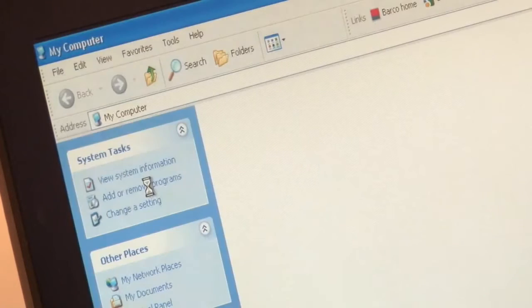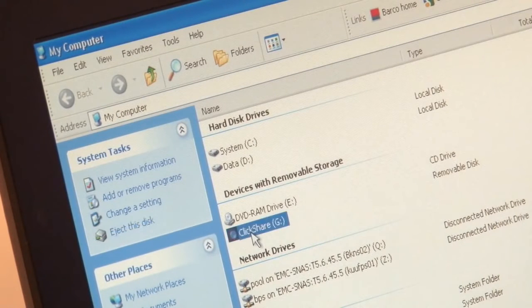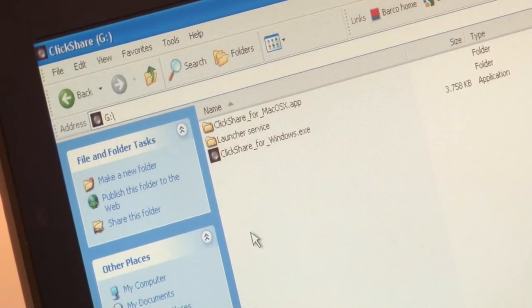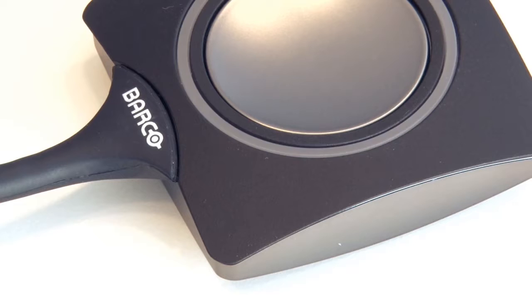To start the ClickShare application, you browse to My Computer or Finder if you're using a Mac, and you open the ClickShare drive, and on this drive you double-click the ClickShare application. Running this application on your laptop does not require any admin rights, so anyone can do this. As soon as a connection with the base unit is ready, the buttons will stop blinking and will turn solid white.